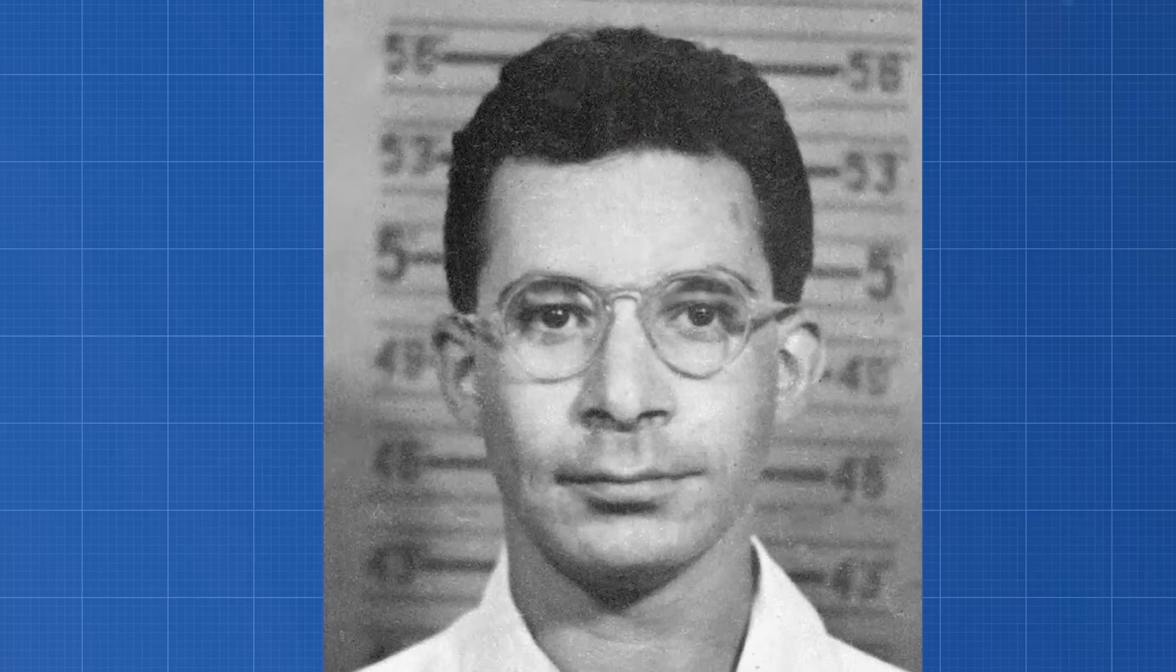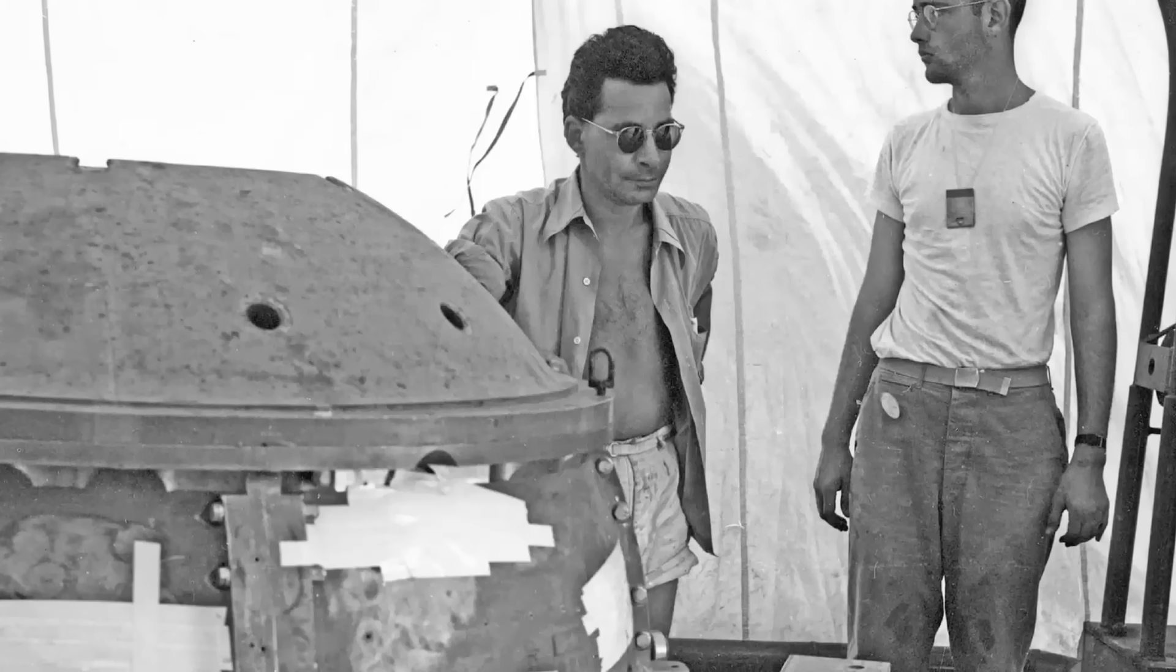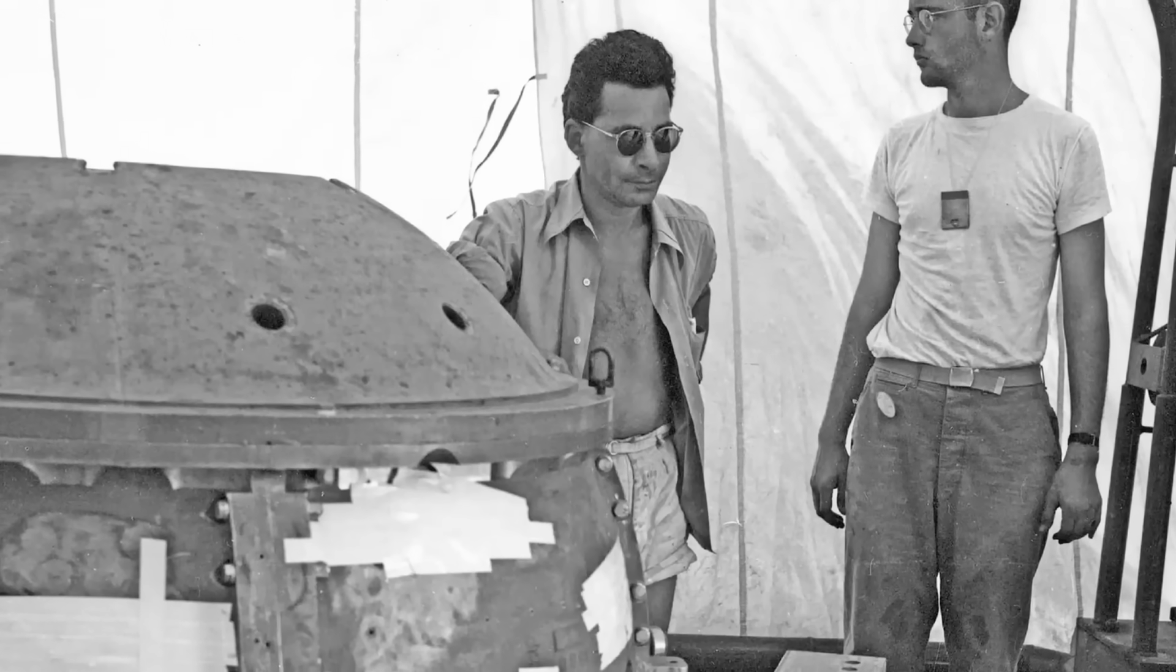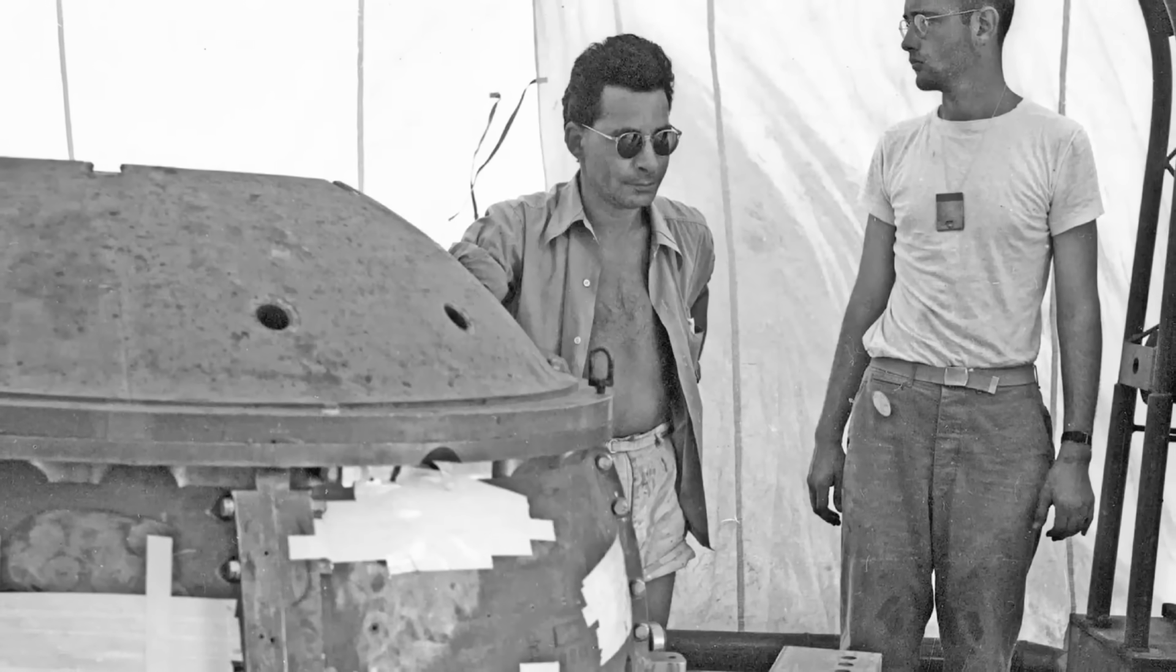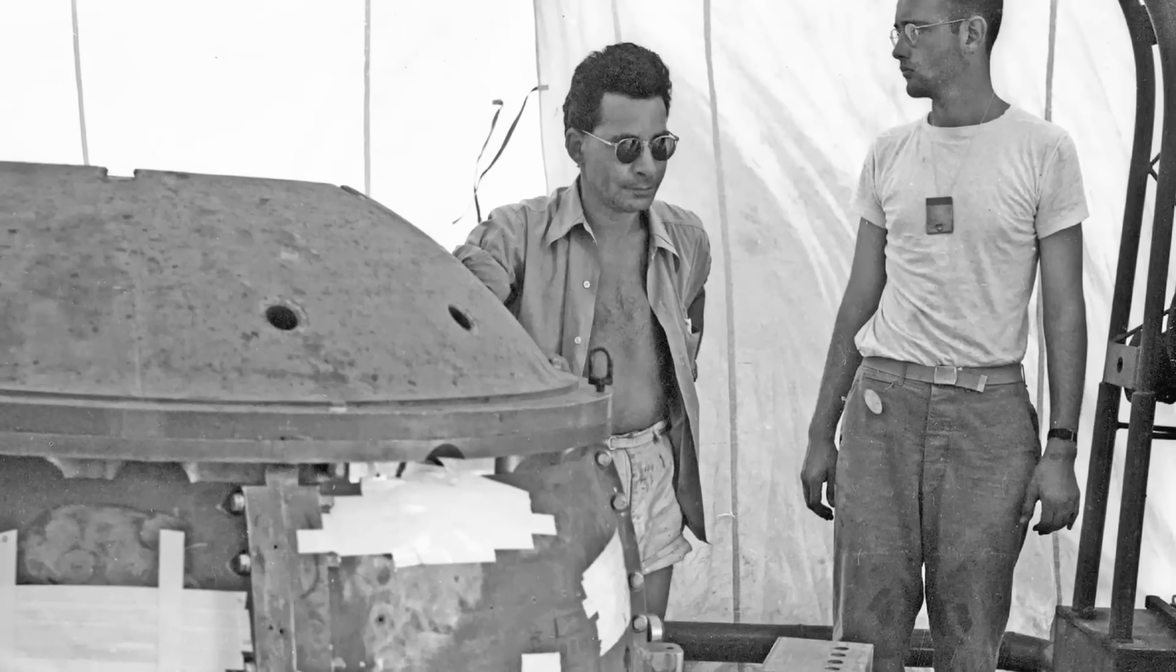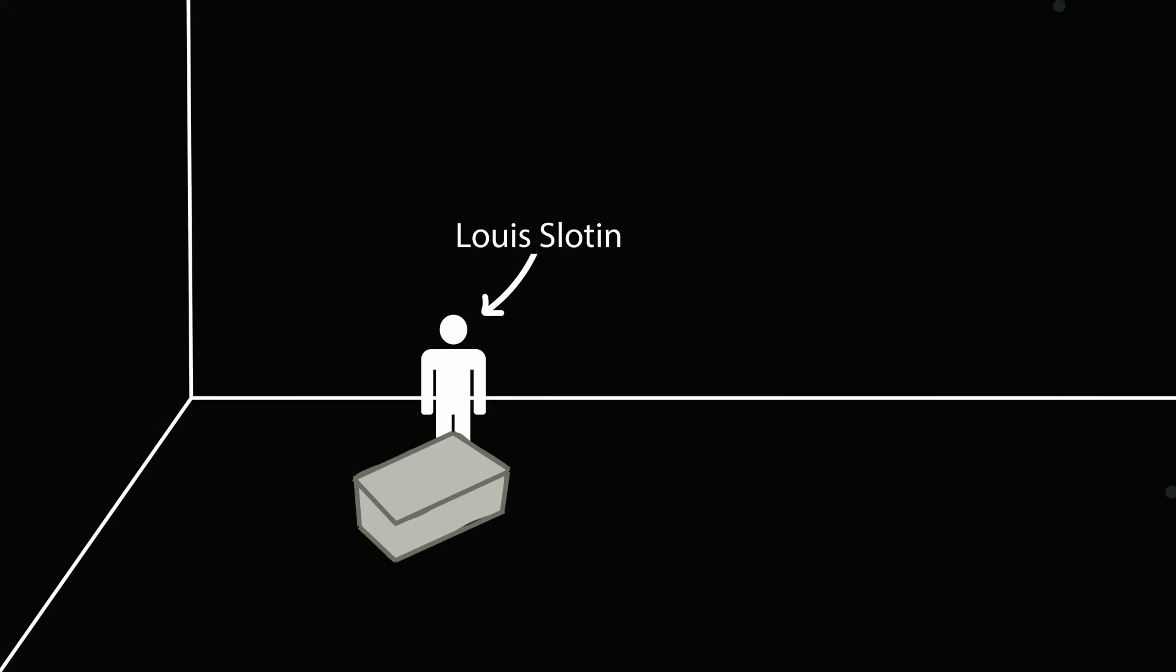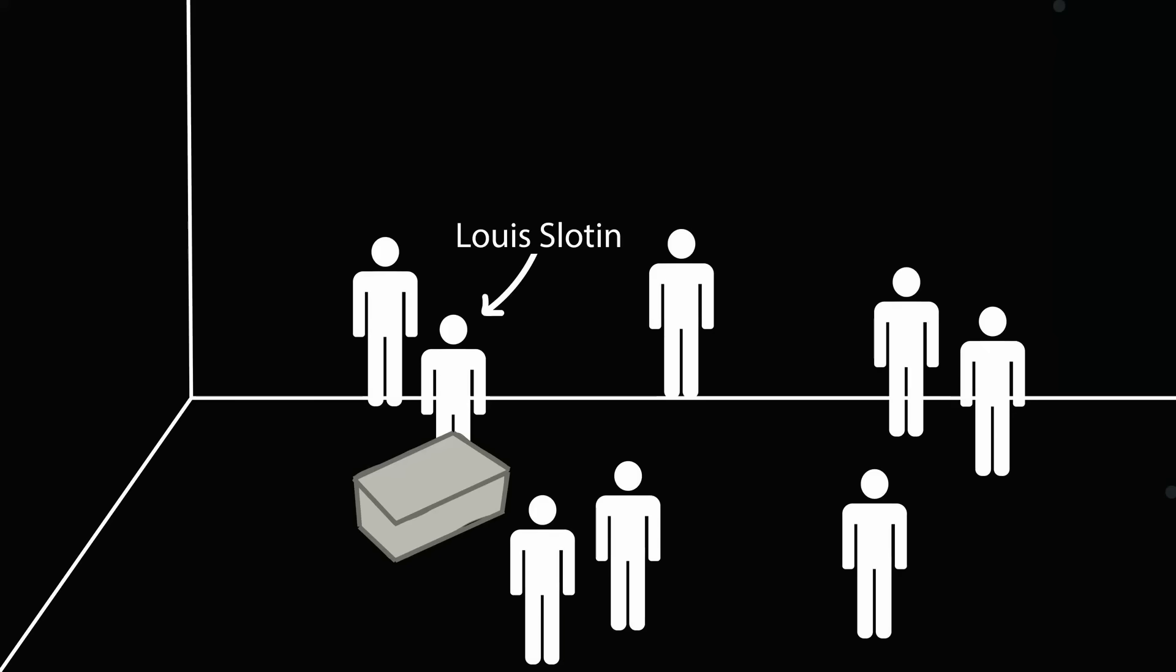But one of the most famous examples of lethal radiation exposure wasn't a place or an event, but rather a man named Dr. Louis Slotten. Louis Slotten was a physicist who worked on the Manhattan Project. He continued nuclear research at the Los Alamos Laboratory after the end of World War II. On May 21, 1946, Louis Slotten and seven other Los Alamos personnel were observing a criticality experiment using a core of plutonium-239.